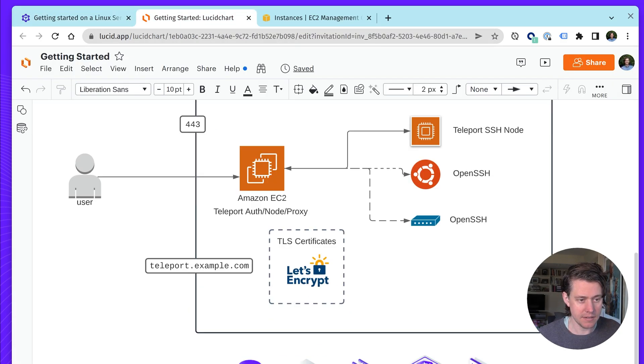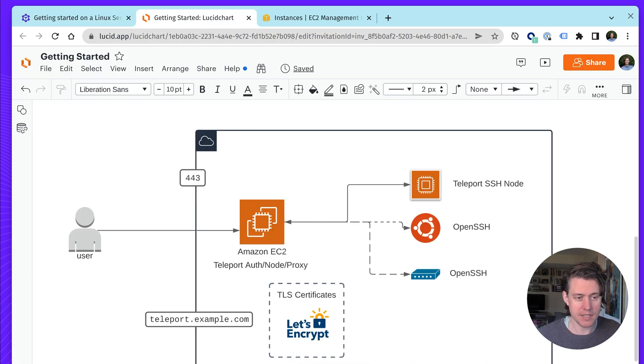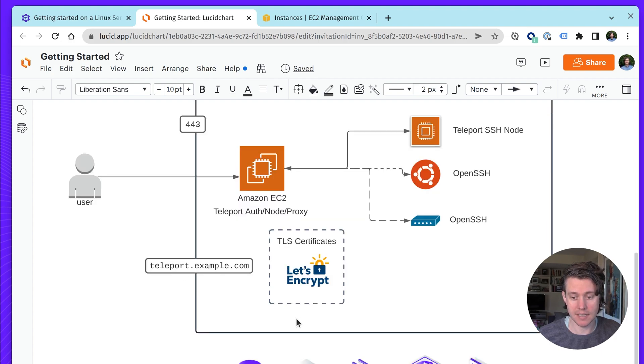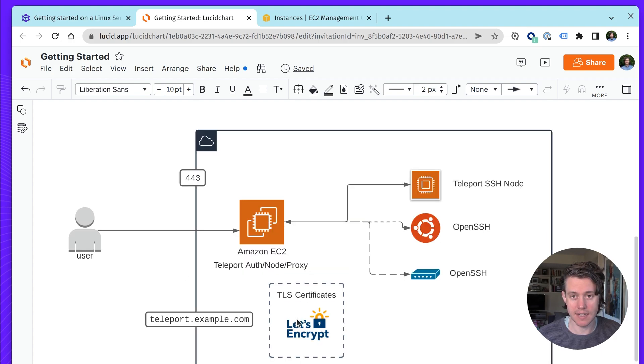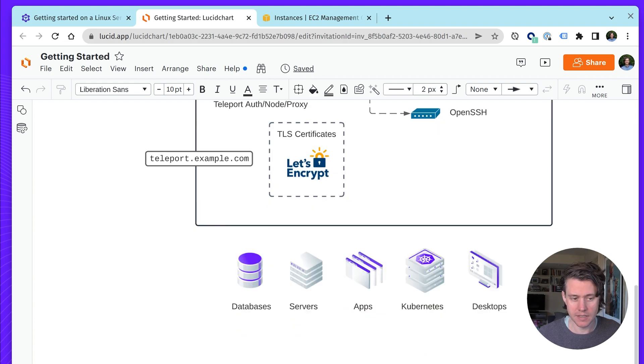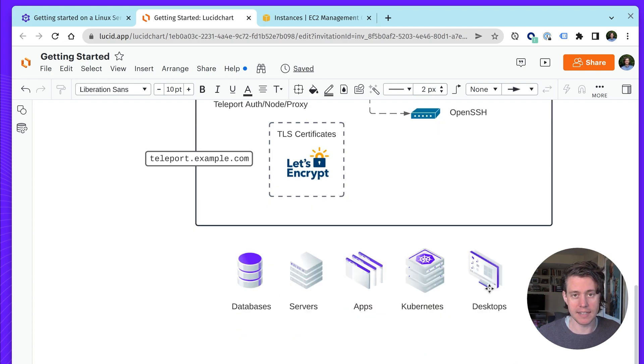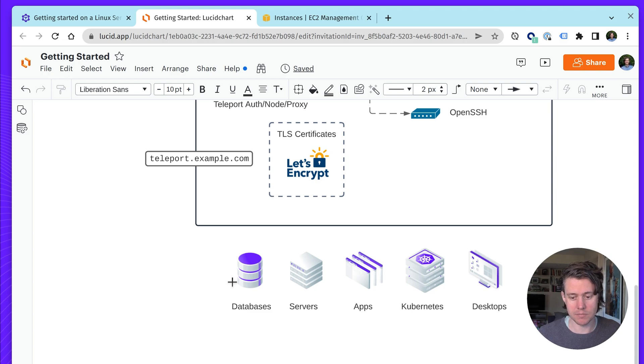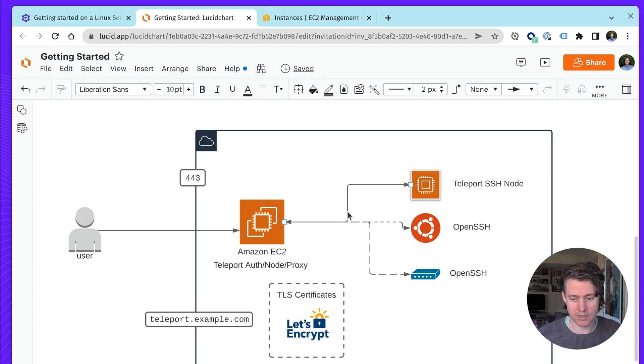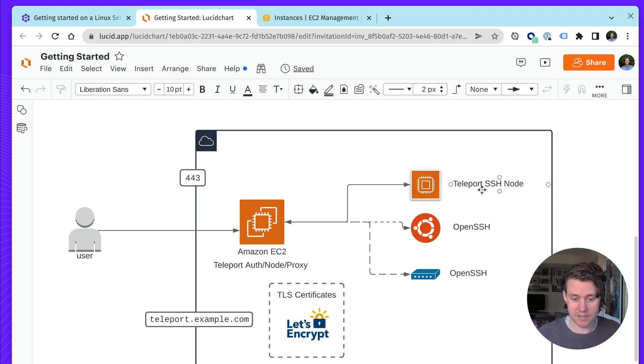Since then, there's a few things that will be different in this video. This video is going to be focused on setting up using AWS hosts instead of DigitalOcean. And also, since Teleport 6, we've added desktops and broadened our database support.